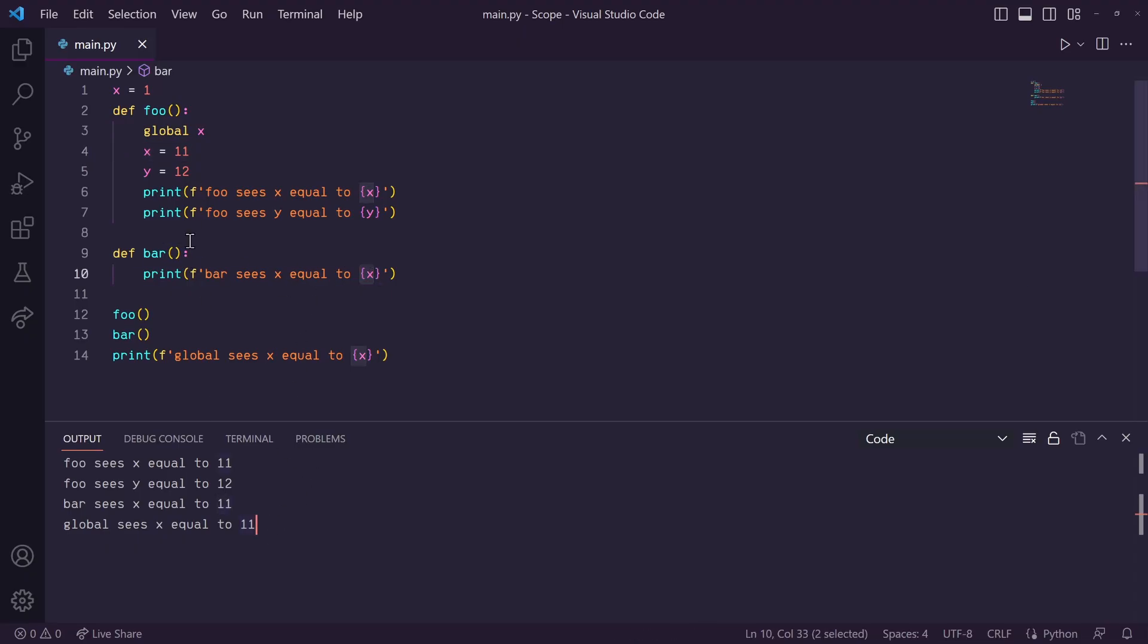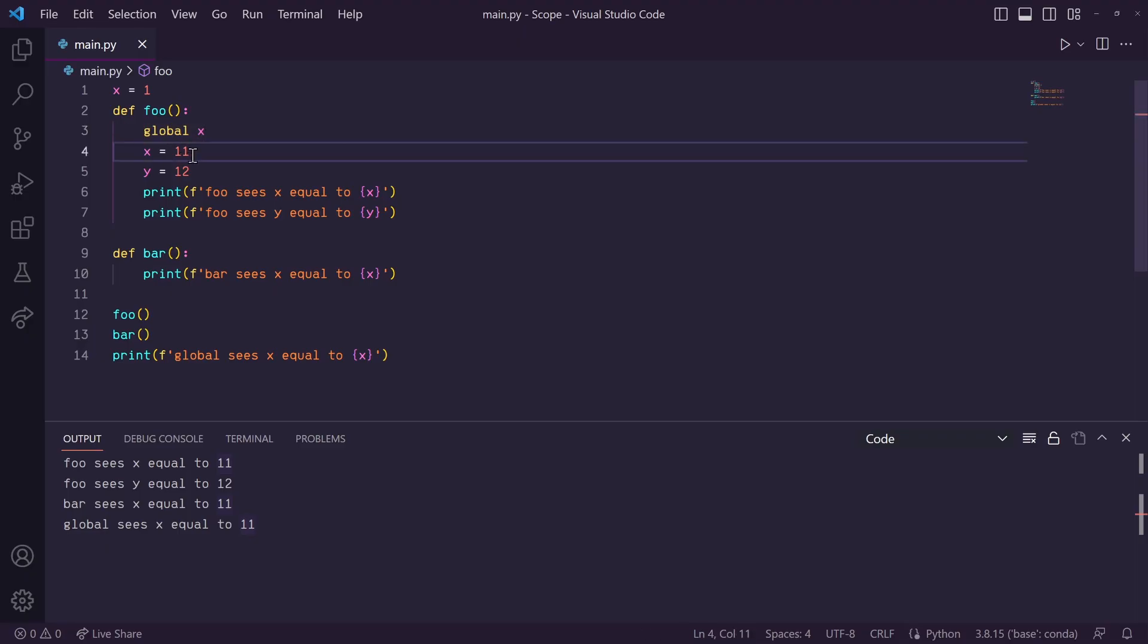Now, in a simple script like this, it's easy to see what's going on here. But in more complex scripts with multiple function calls, you can probably see how this can cause some issues.